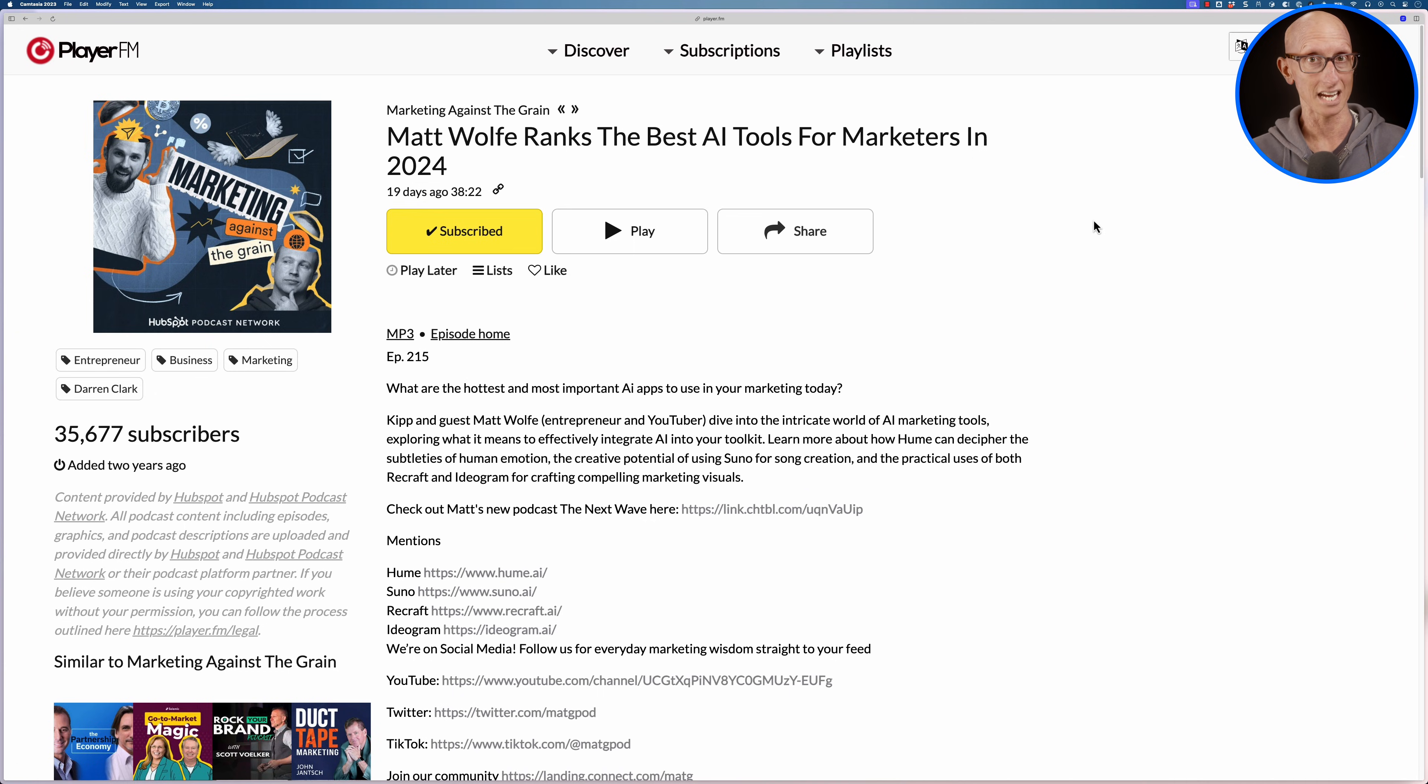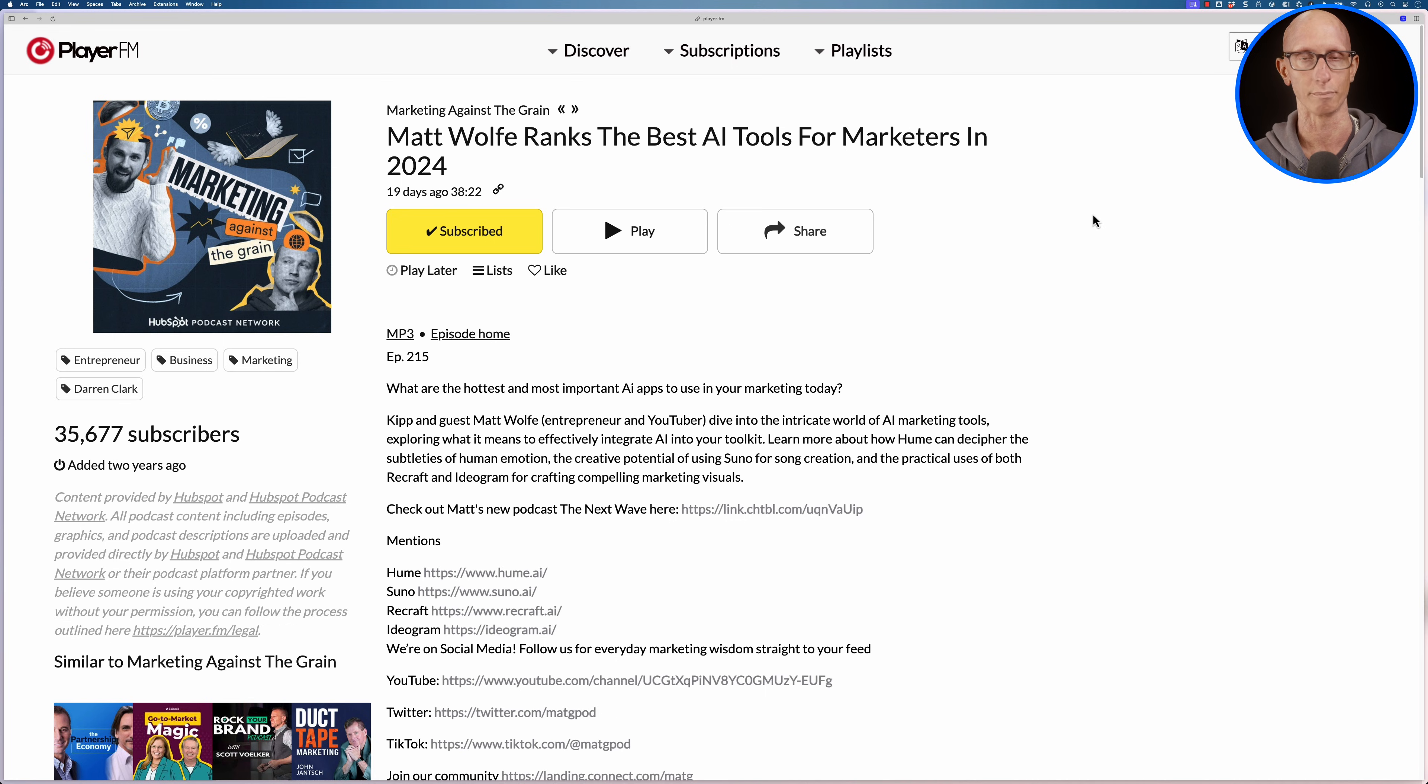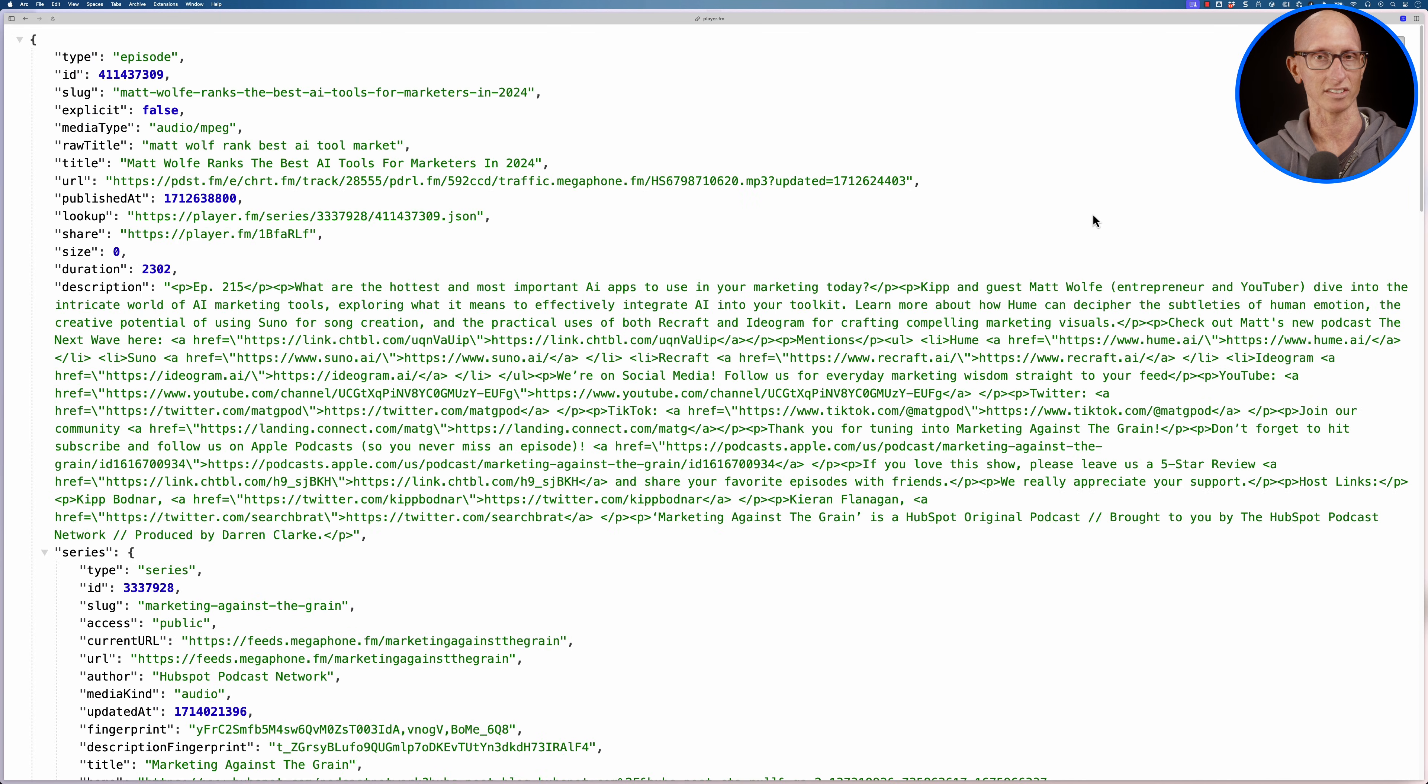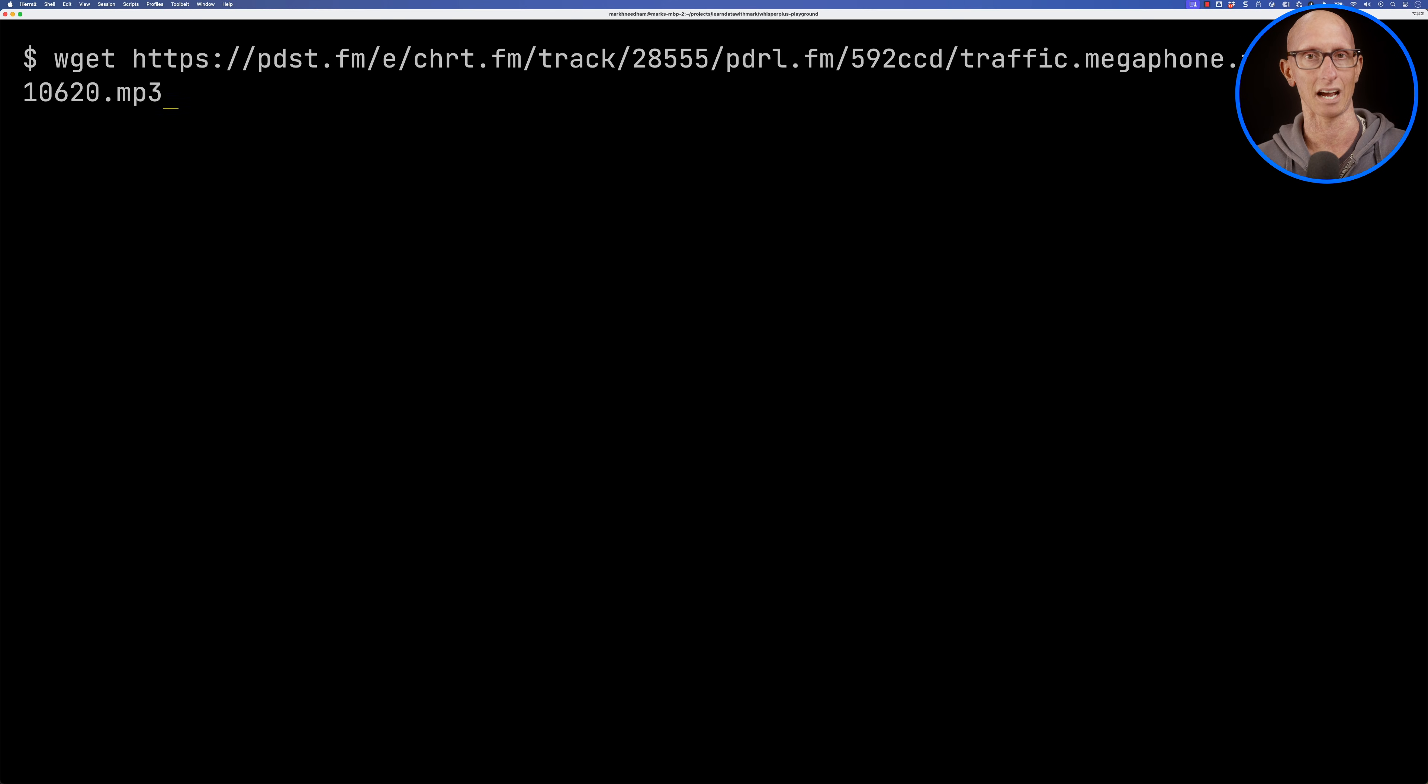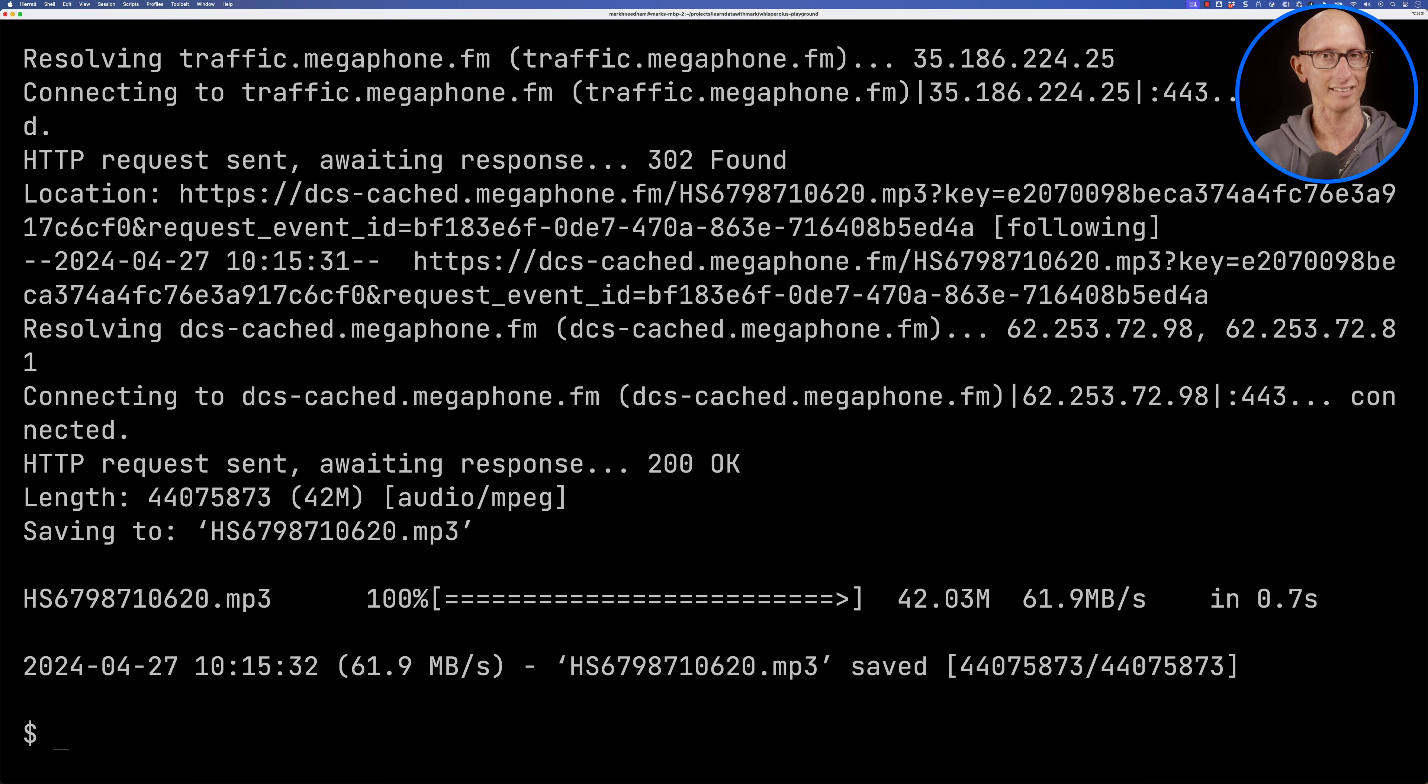Now the podcast that I was trying to find something about was this one here on the Marketing Against the Grain. Matt Wolf ranks the best AI tools for marketers in 2024, and I use Player FM so we can look at the JSON version and you can see here we've got the URL so this has the mp3. We're going to call wget and paste that URL in and download it to my machine.